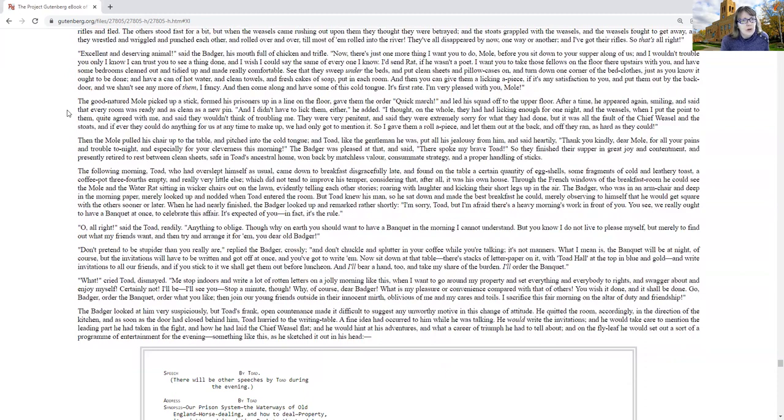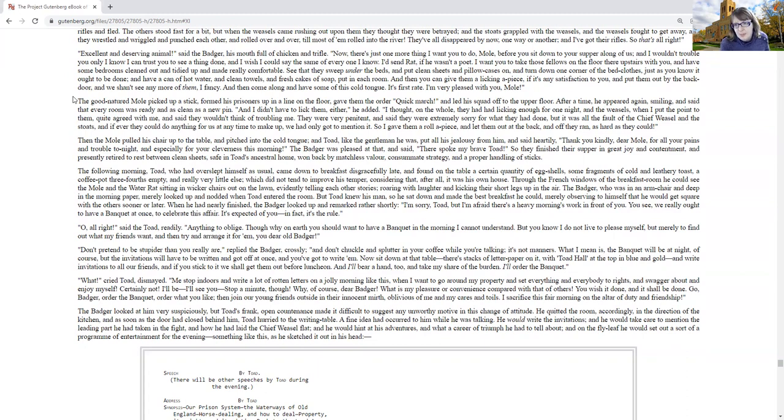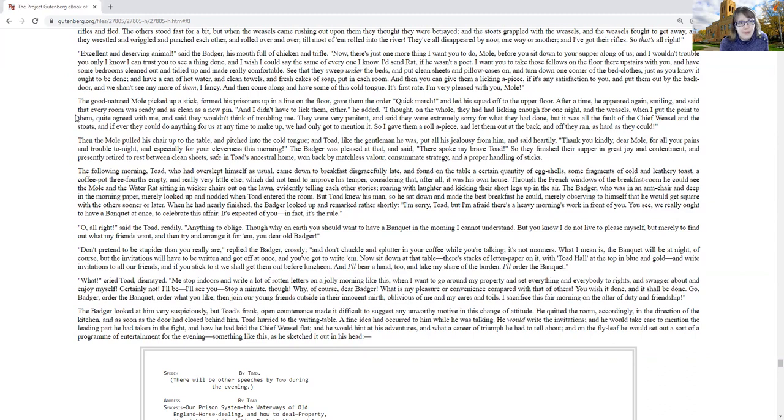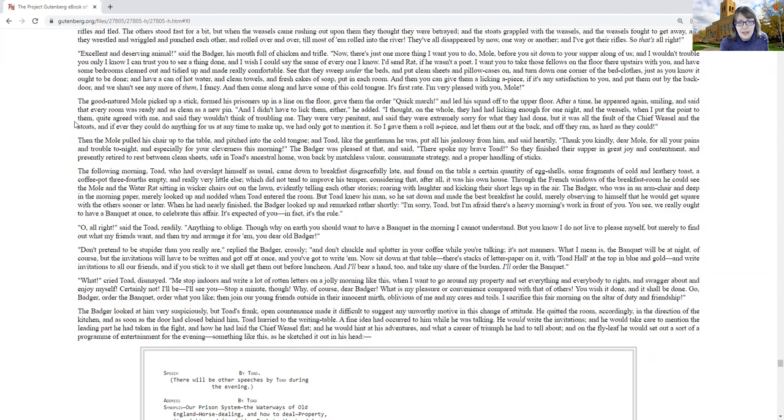The good-natured mole picked up a stick, formed his prisoners up in a line on the floor, and gave them the order, quick march, and led his squad off to the upper floor. After a time, he appeared again smiling and said that every room was ready and clean as a new pin, and I didn't have to lick them either, he said. I thought on the whole they had had licking enough for one night, and the weasels, when I put the point to them, quite agreed with me, and said they wouldn't think of troubling me. They were very penitent, and said they were extremely sorry for what they had done.